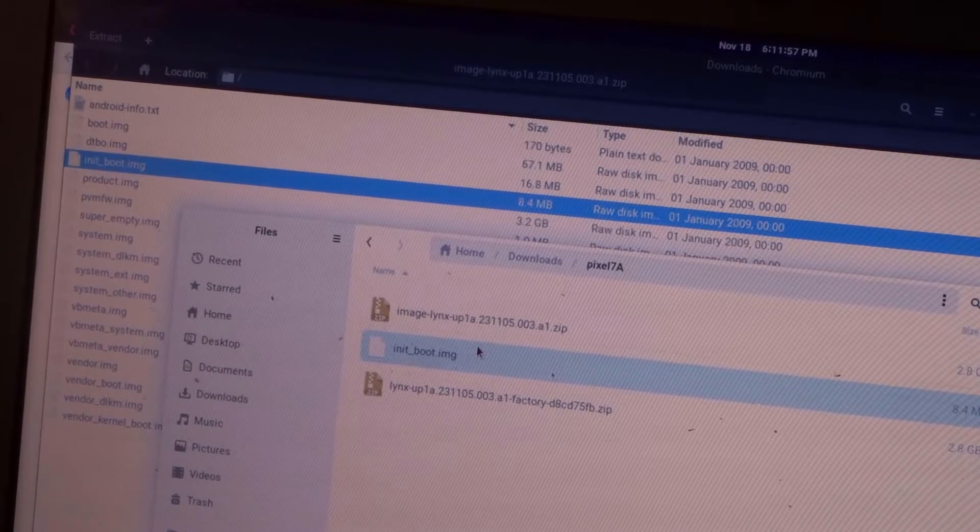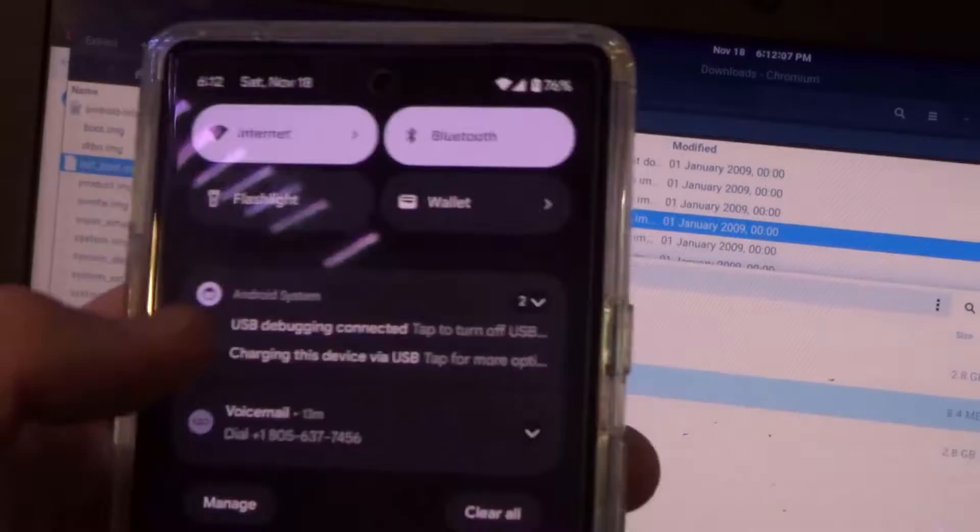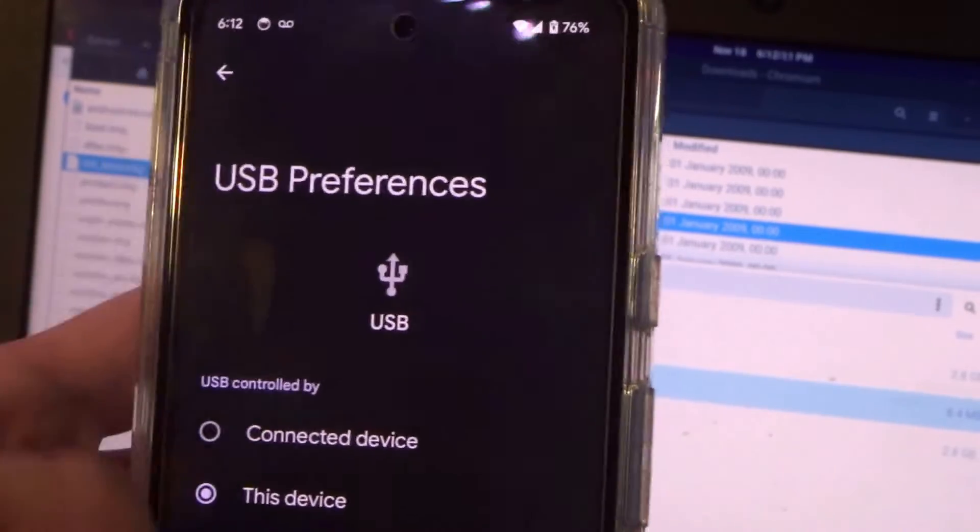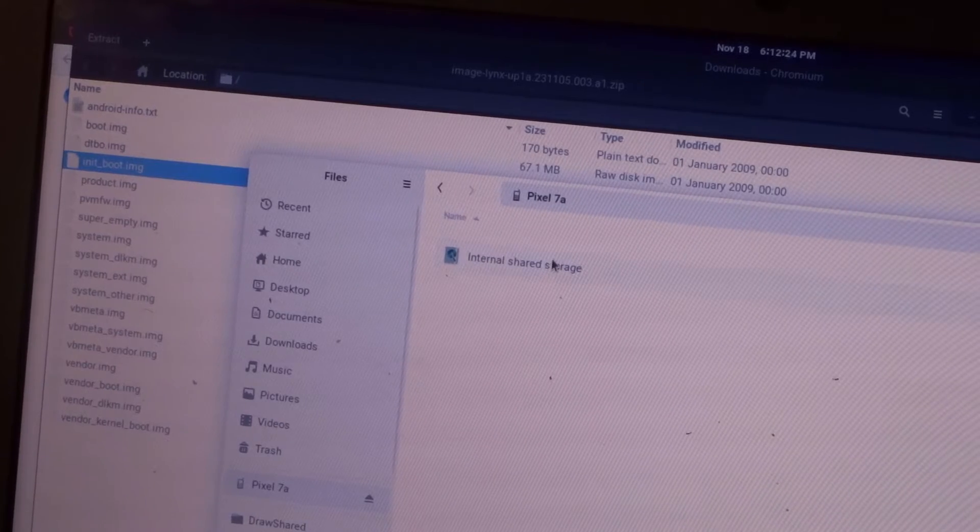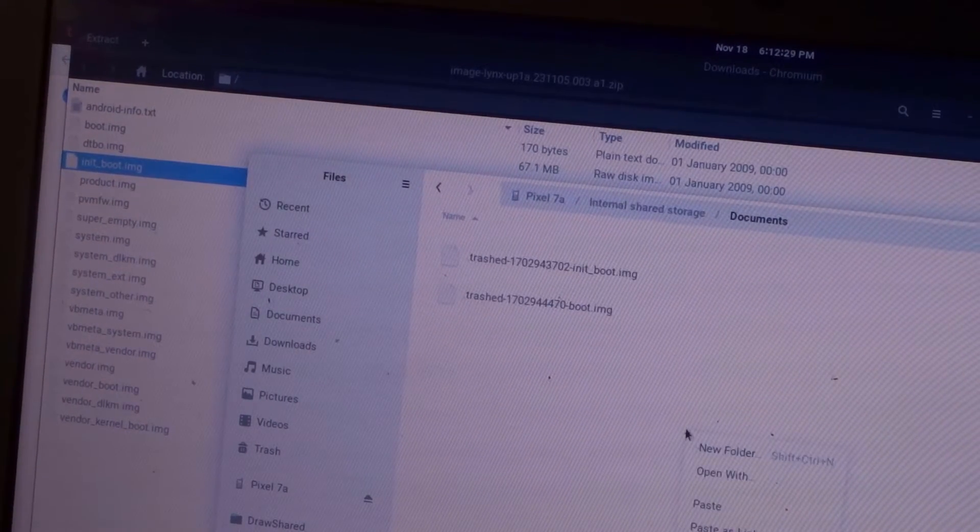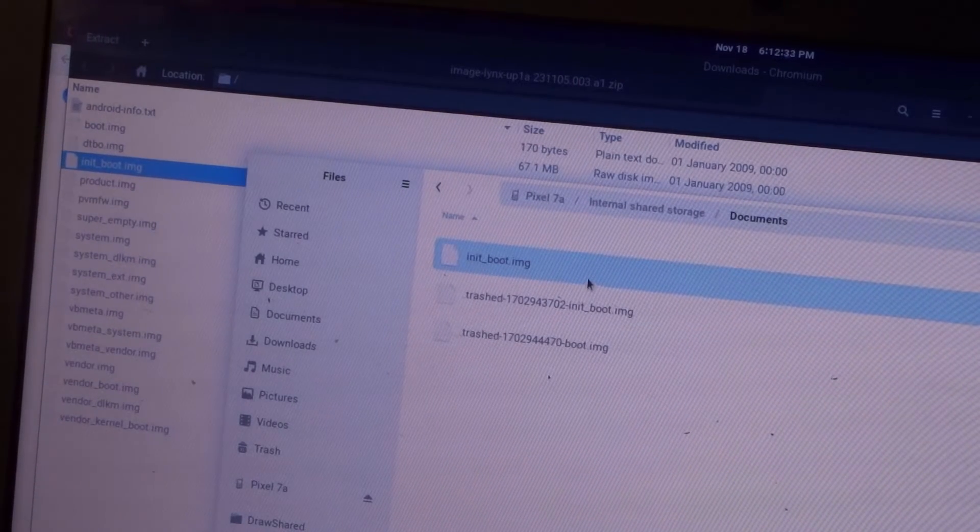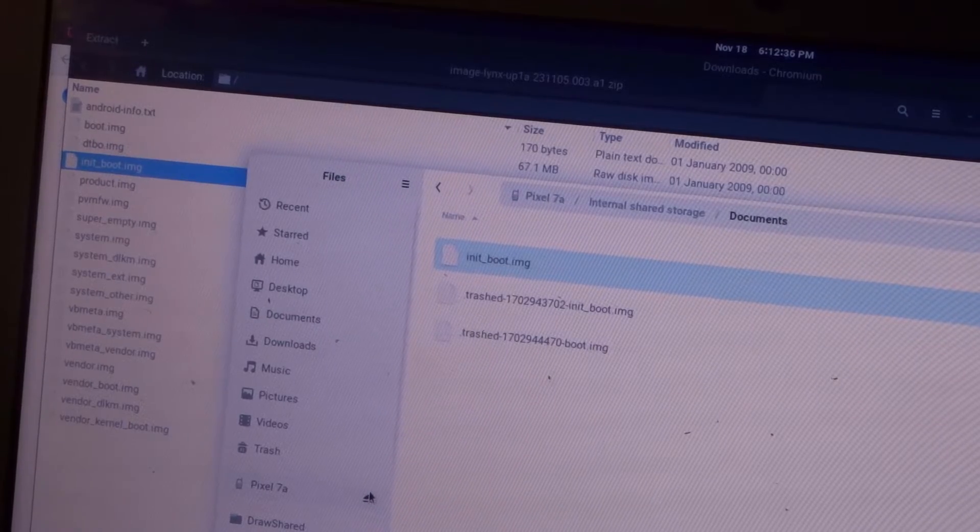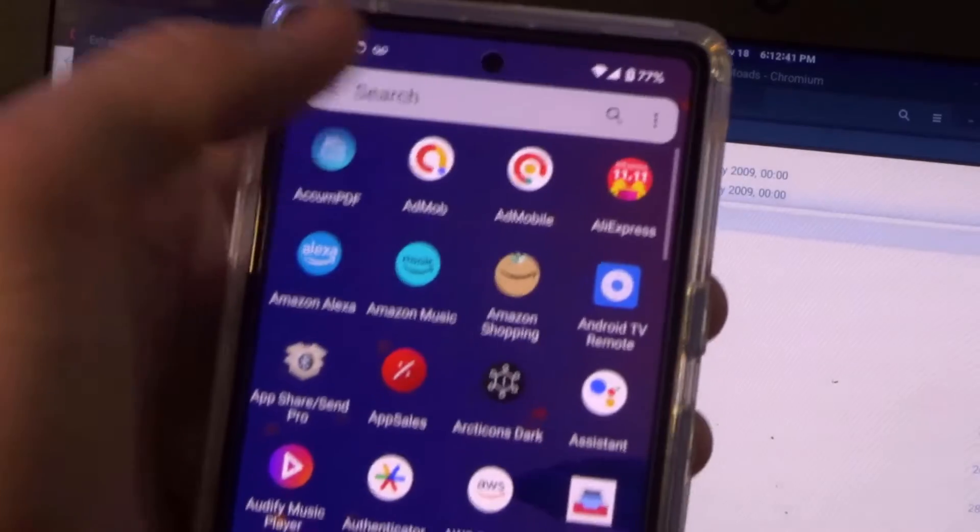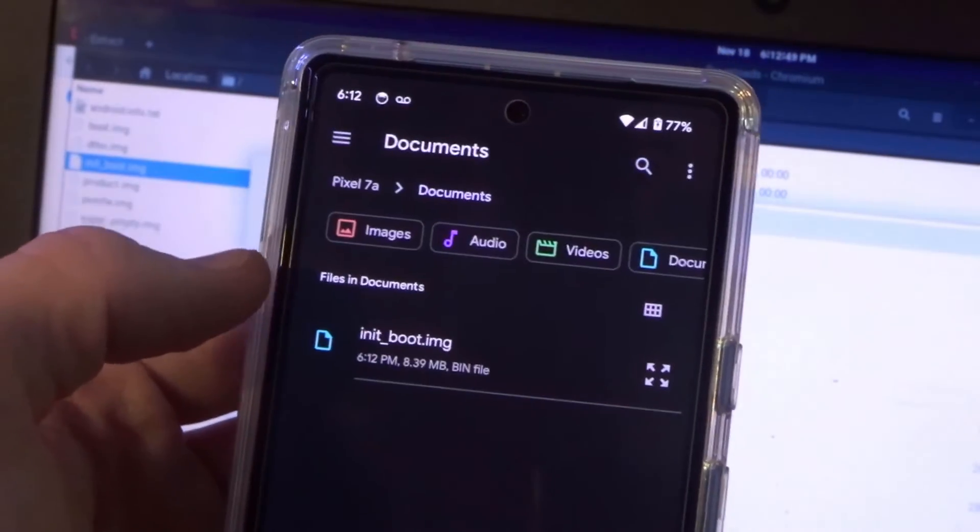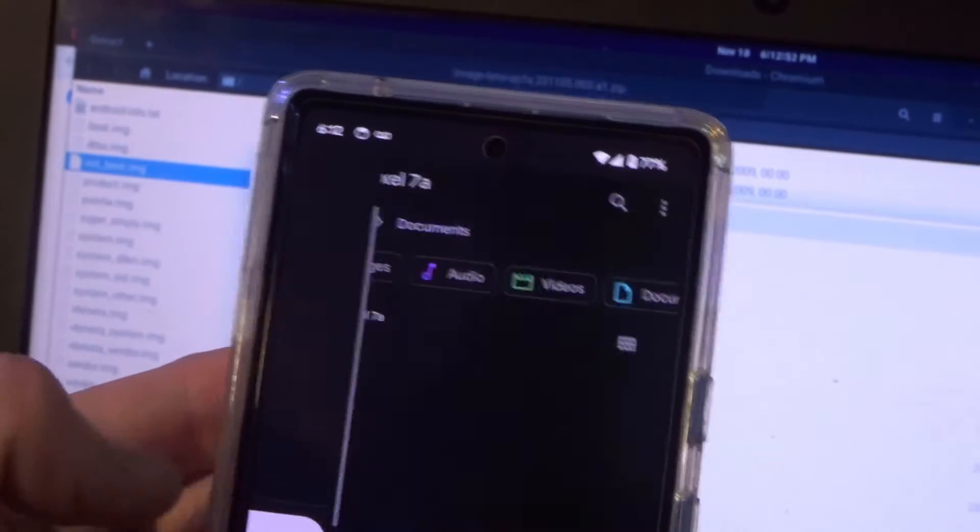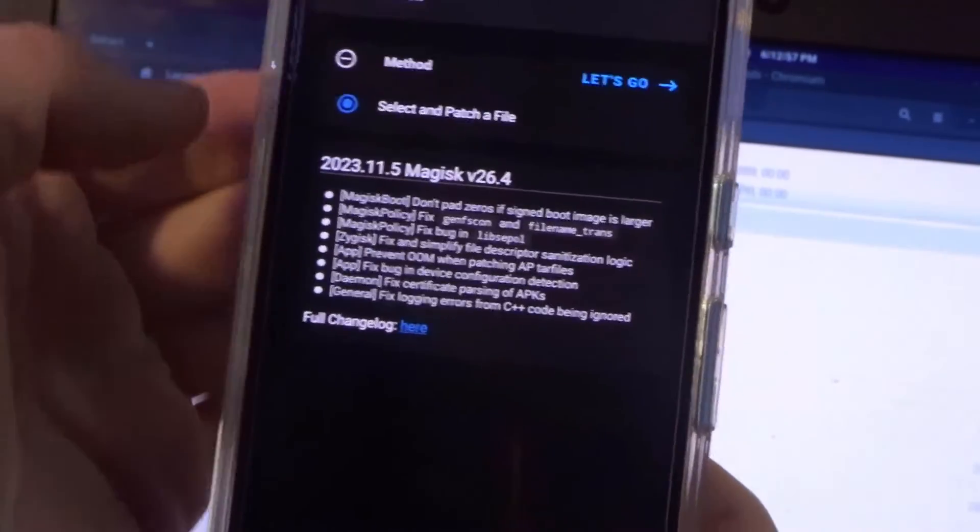We're going to need to put that onto the phone so that we can patch it with Magisk. Enable file transfer, and we're going to copy this file into the phone. Let's go to the internal storage, I'll put it in the documents folder, paste that. So we got the init underscore boot dot img right there. I'm going to unmount the phone.